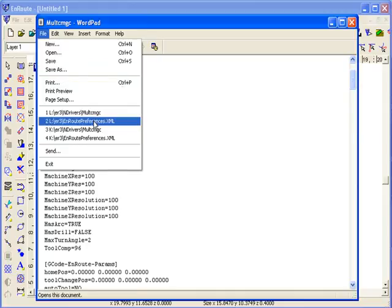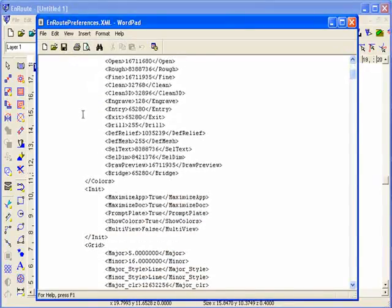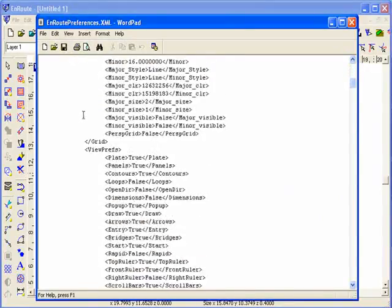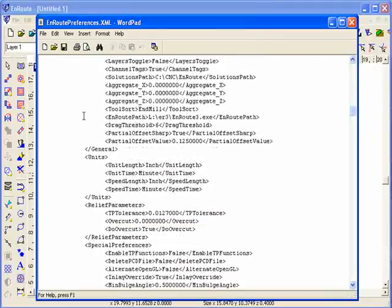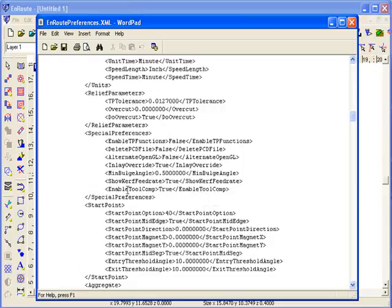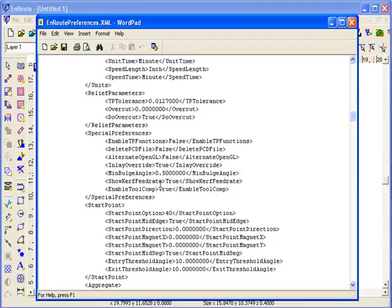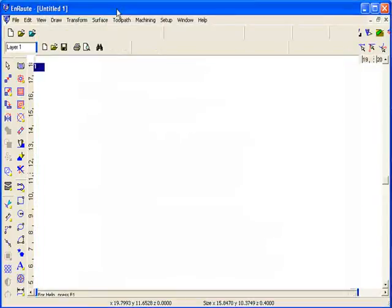The other thing that I did in EnRoute preferences, and I'll open that back up again. This file is the EnRoute settings file. If you scroll down to special preferences, I added a parameter called enable toolcomp and set that equal to true. So in this version of EnRoute, it will actually create that value automatically, but it defaults to false. So if you do want to enable tool compensation, you want to turn that back to true in this file so that EnRoute knows that you do actually want to use tool compensation.